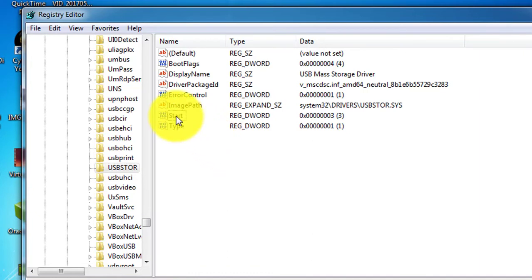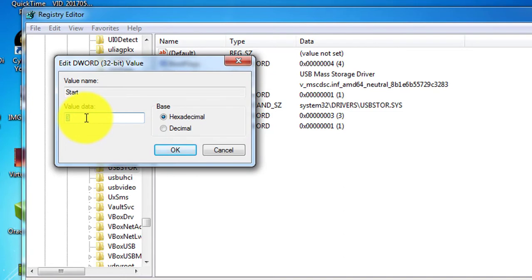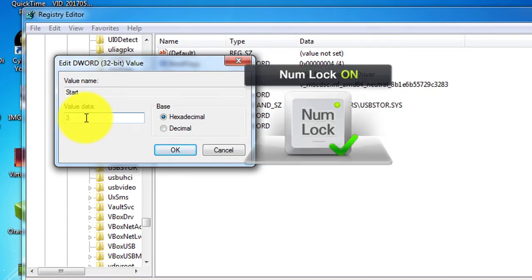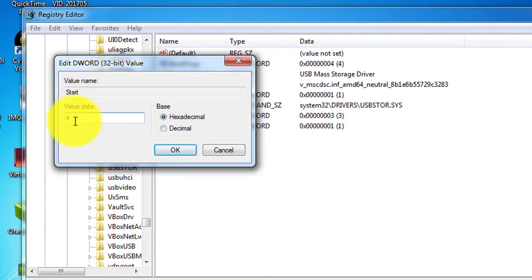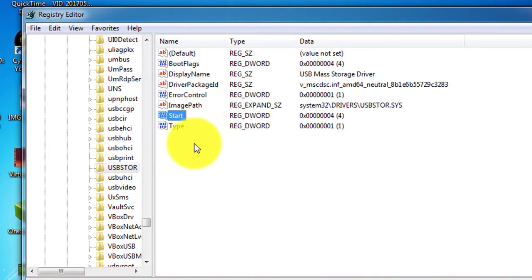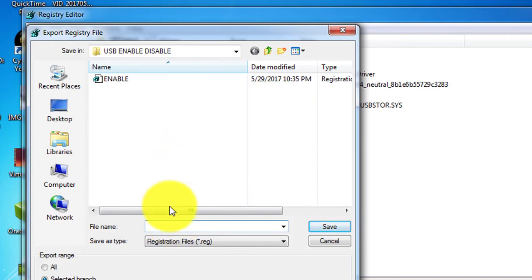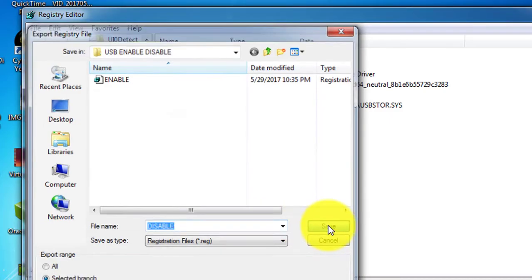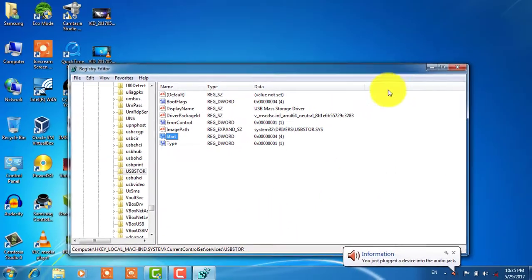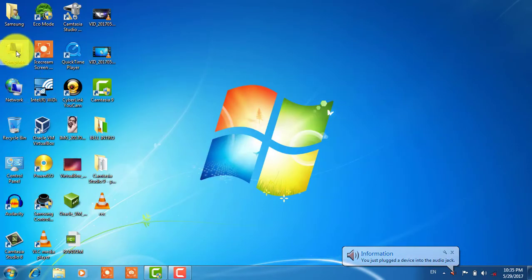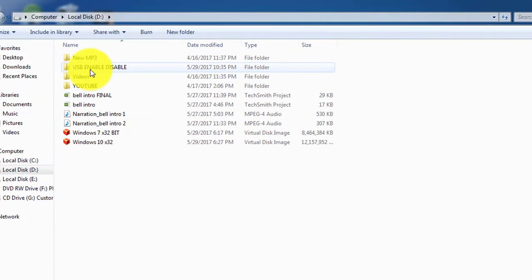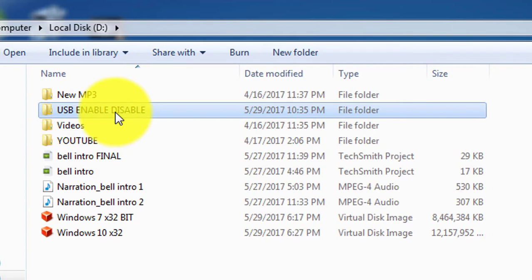Now double-click on Start and enter the next value, which is 4. Click OK. Then select and highlight this Start entry again, click File and Export, saving it to the same folder. Name it anything — for example 'USB Disable.' So the registry value for USB Enable has been exported, and the registry value for USB Disable has also been exported here.